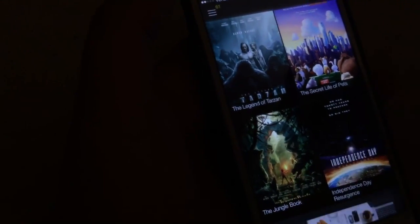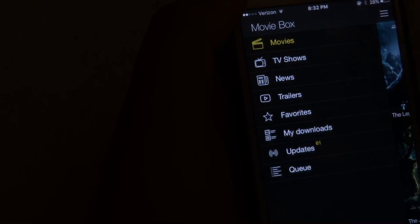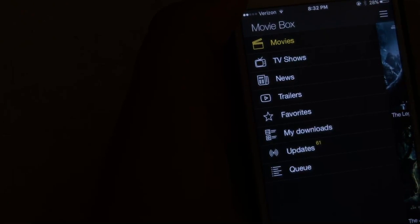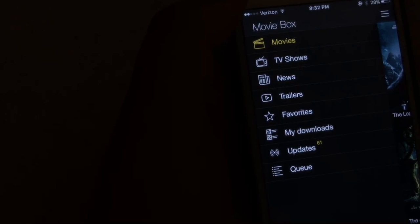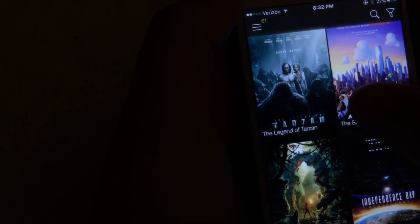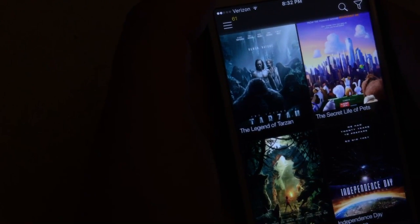And as you can see, it just updated the movies. But for example, like I said, there's TV shows, news for movies, trailers, all that cool stuff. And it's all for free.